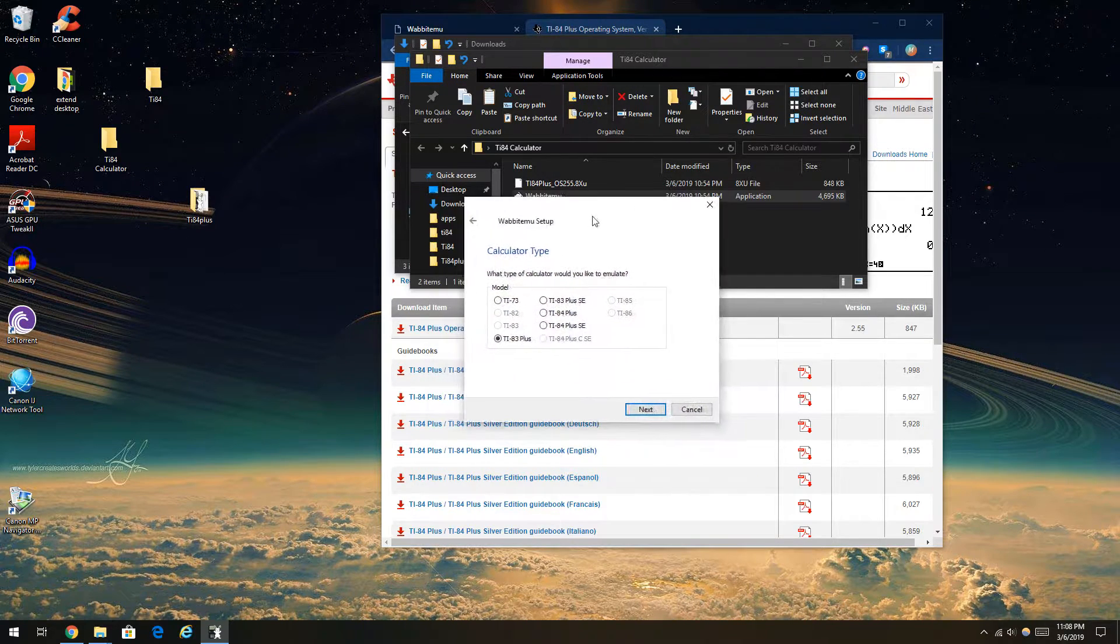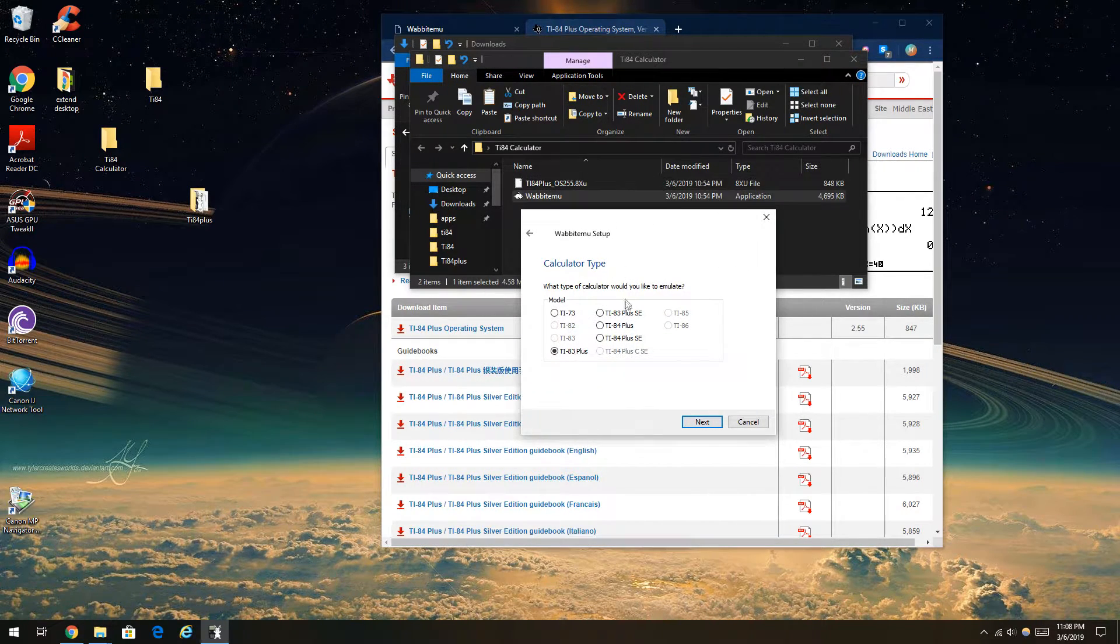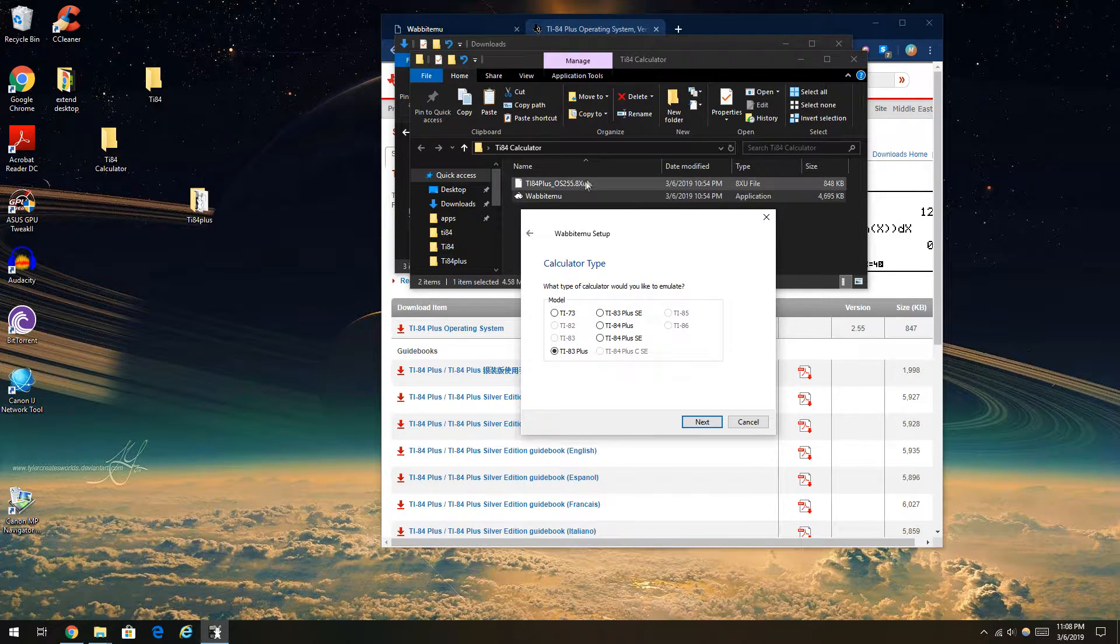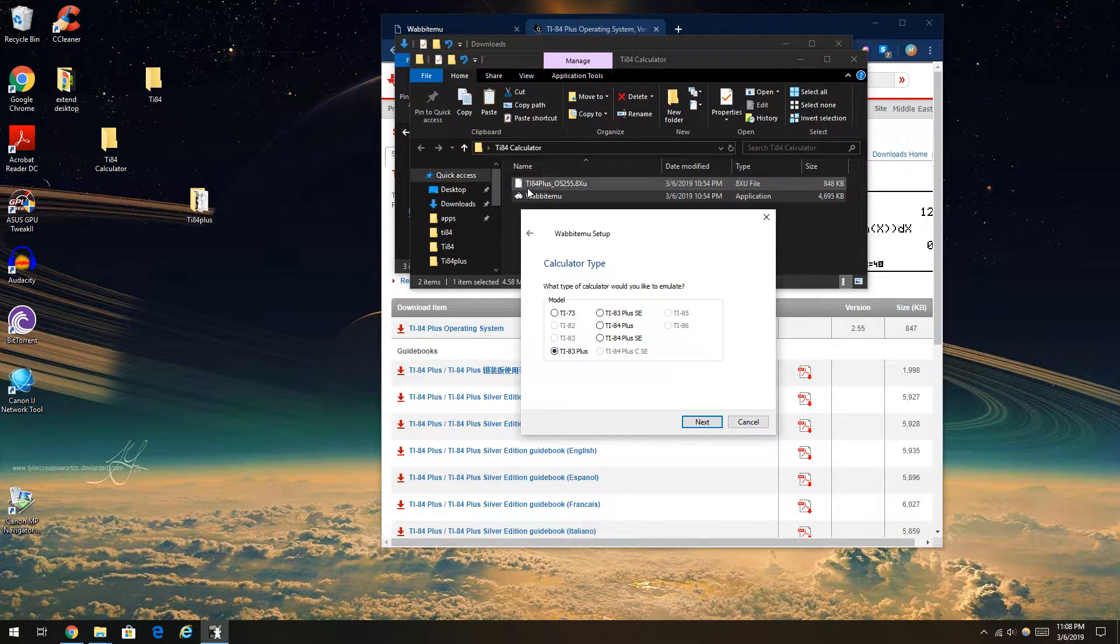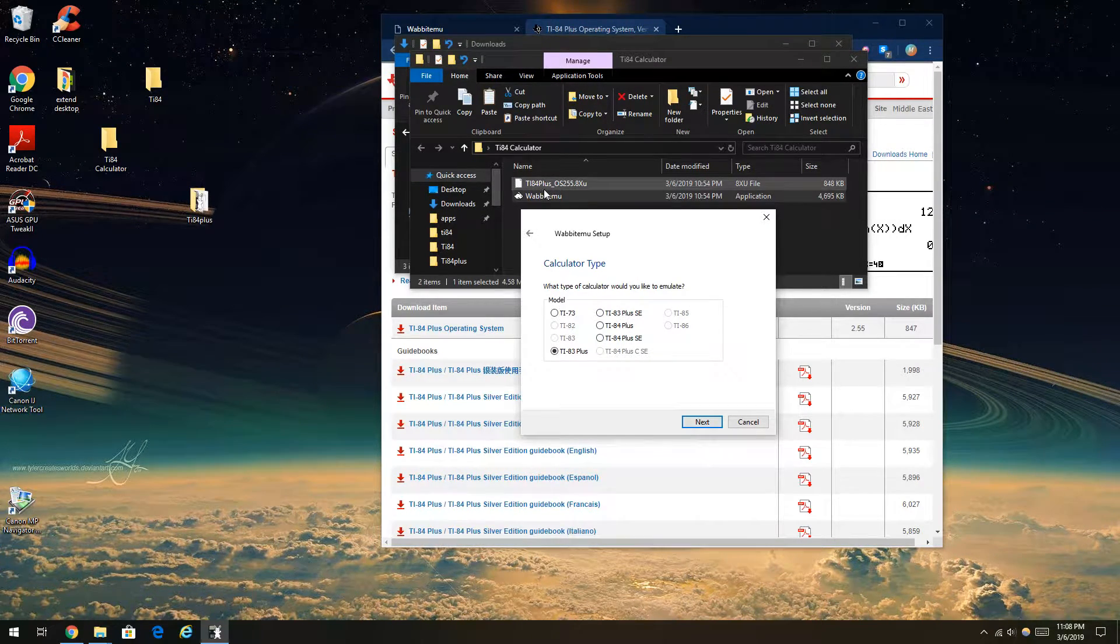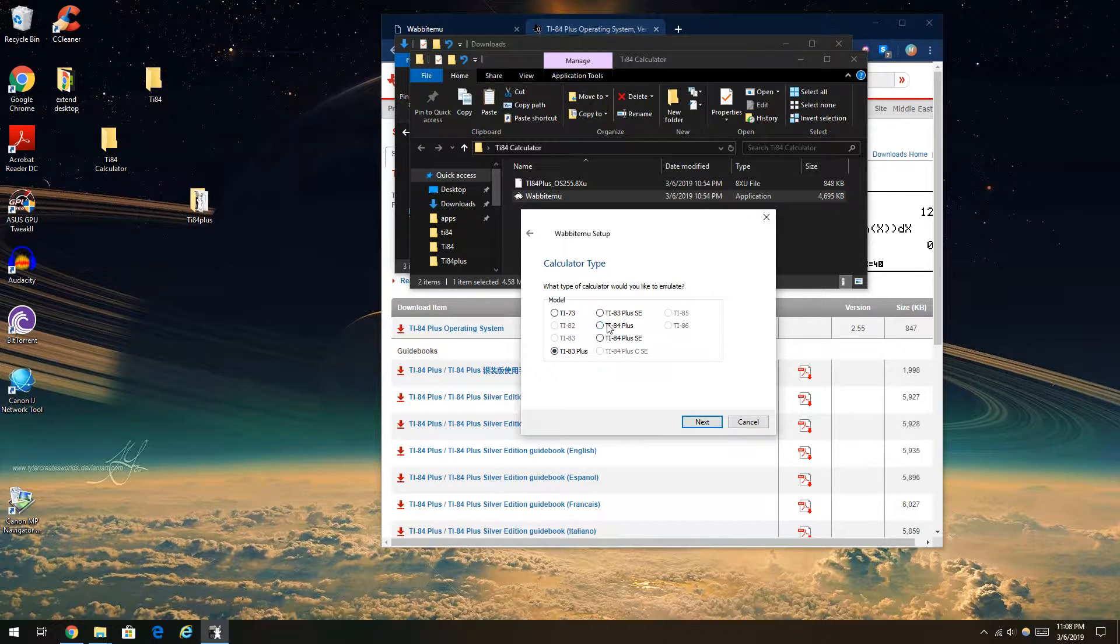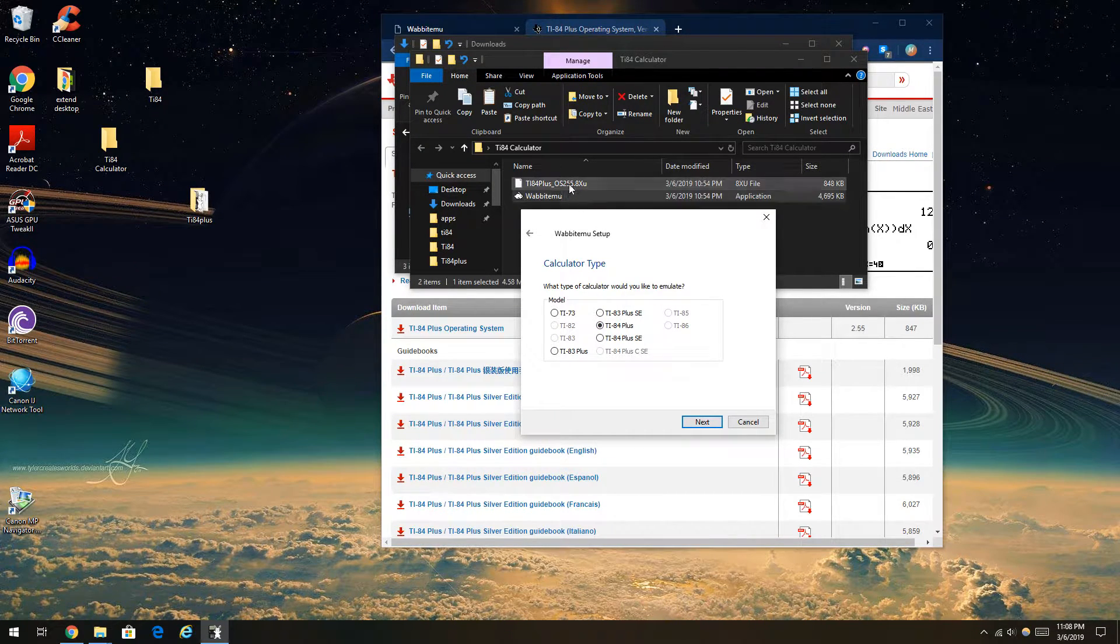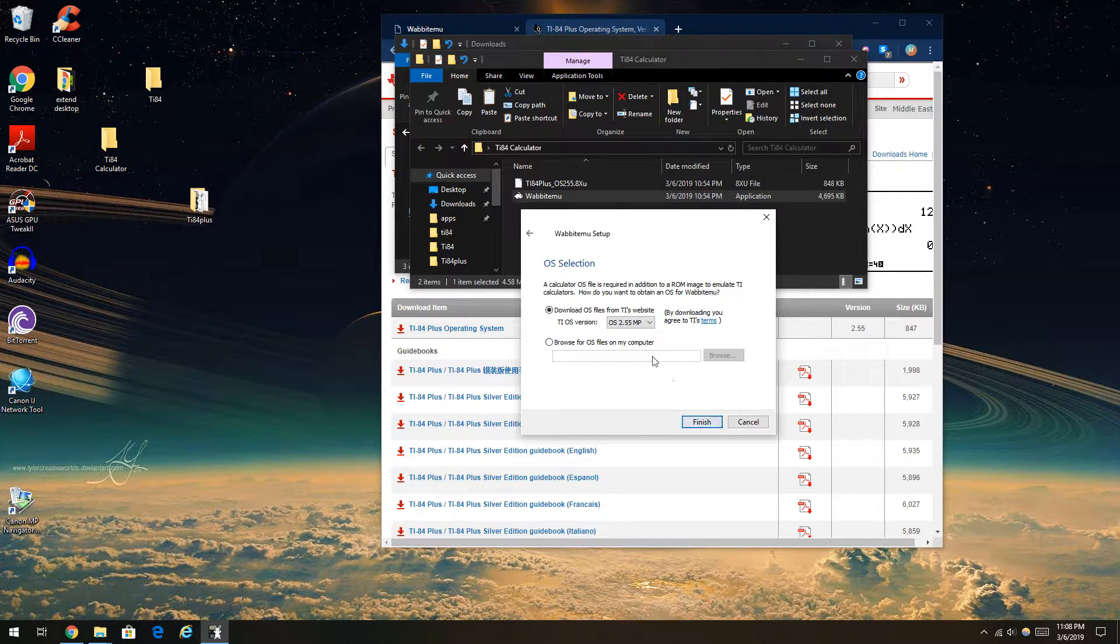I'm going to select, very important, select the calculator type corresponding to your operating system. Since it says TI-84 Plus, you're just going to select TI-84 Plus, which matches to this. And press Next.